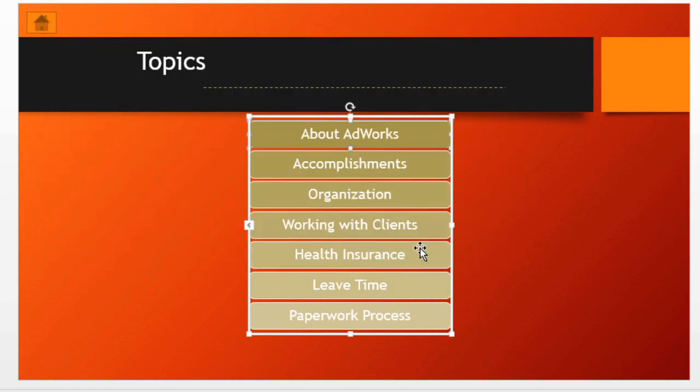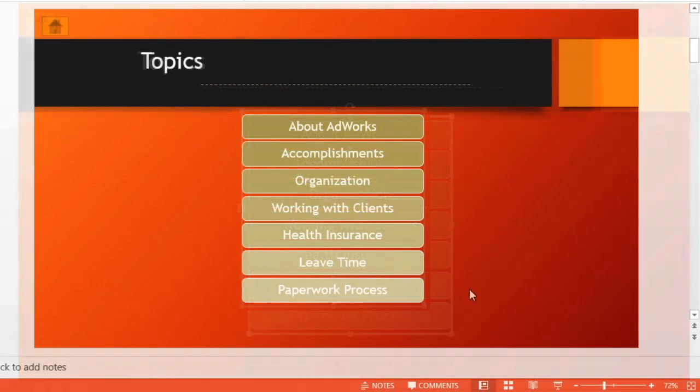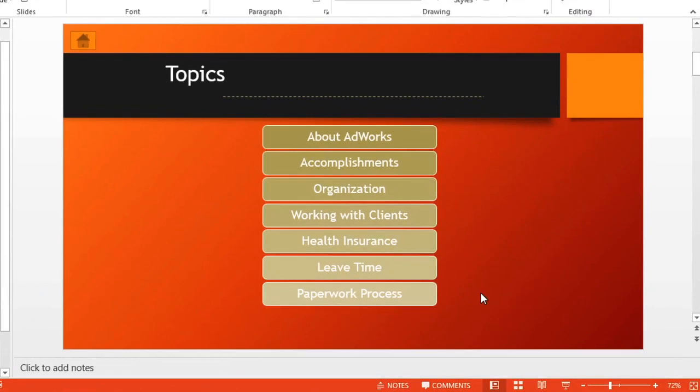Keep going until your table of contents is complete. And don't be afraid to get creative. There are lots of things you can do with the ability to link to other slides.